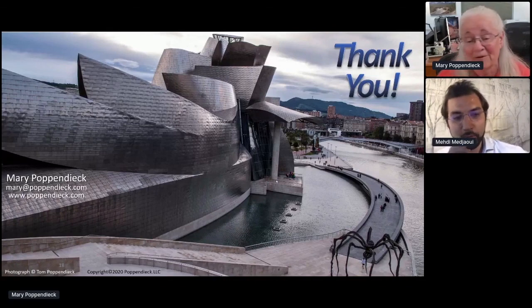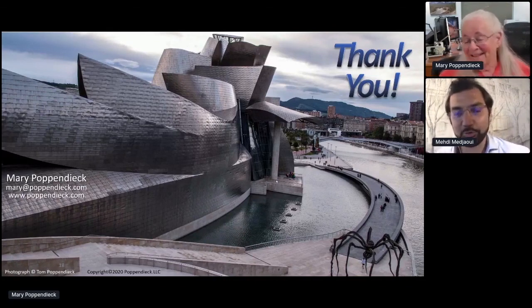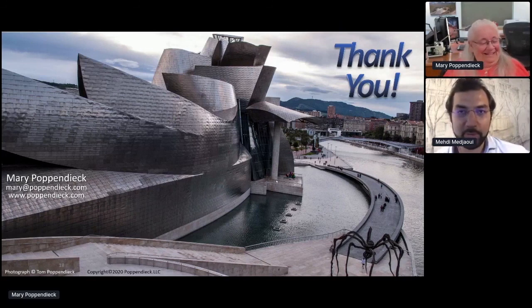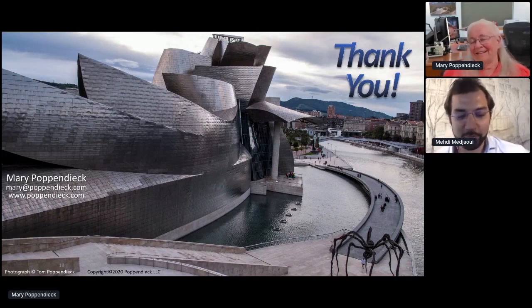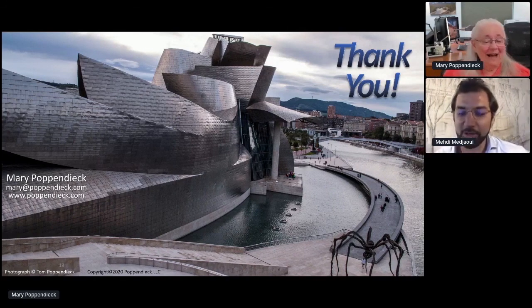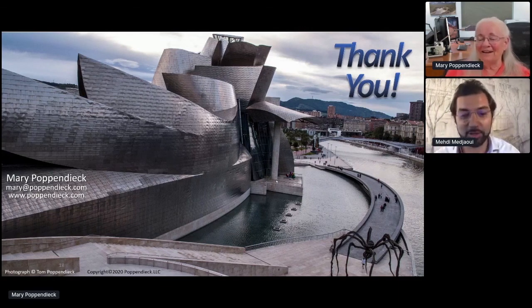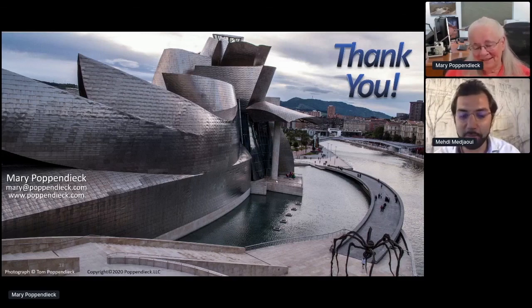Thank you. I'm sorry I lost track of time. The host noted that everyone is asking for more, and extended an invitation to return for a full one-hour talk at another API Days event. Amazing talk, Mary.